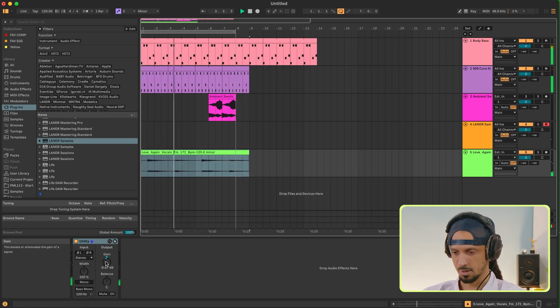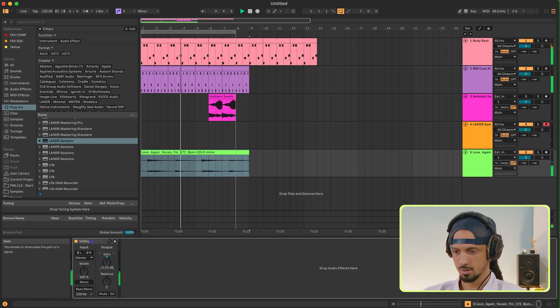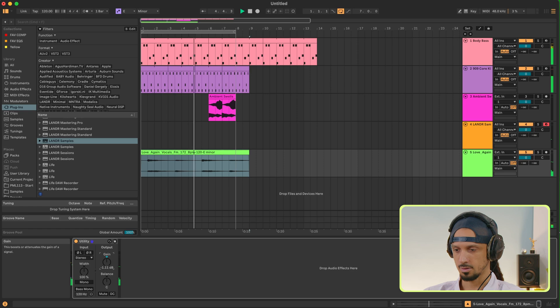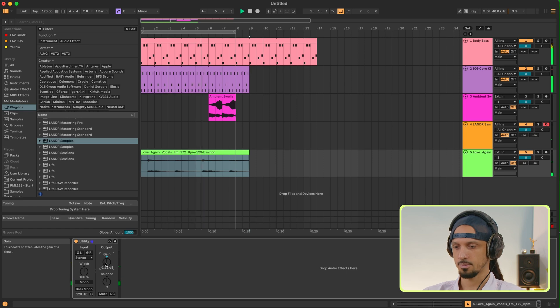I'm going to turn this up a bit. So we talked about the different track types — now it's time to record. In Ableton, you can record both audio and MIDI.